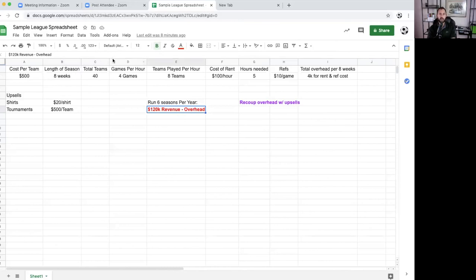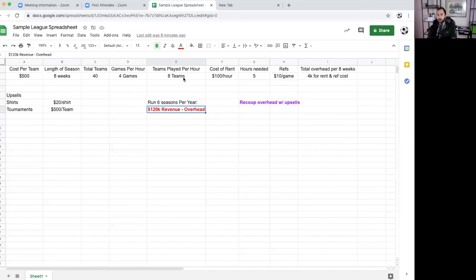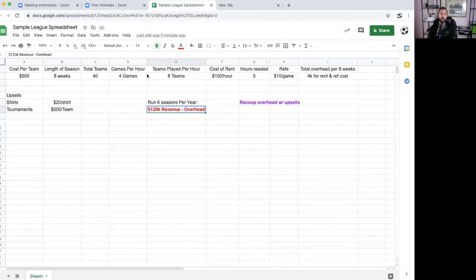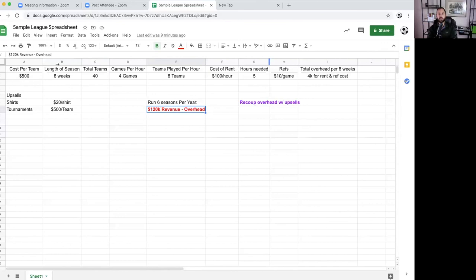You could have games per hour. You could have 10 games per hour if you have a huge facility, if you're renting a huge facility. That means you could have way more teams play per hour. So you could run through so many more games per hour. You don't need the space for as long. You could probably pay the refs a little bit more, a little bit less. The length of the season could be 12 weeks and it could be way more for the cost per team. Or you could have it, it's just a 30-day thing. There's a lot of different ways you can do this.